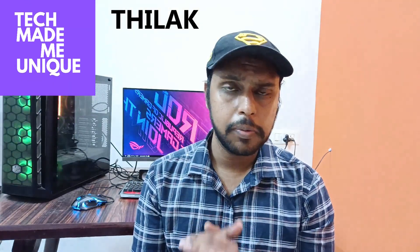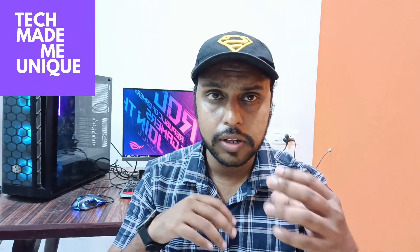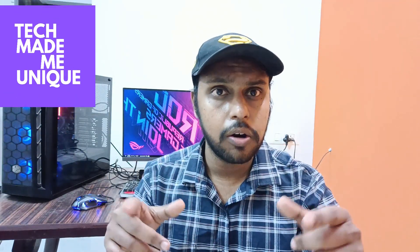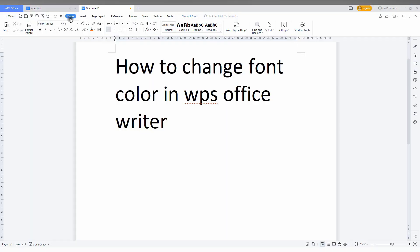Hi friends, I am Thirak. You're watching TechMate View Unique, and today we're going to see how to change the font color in WPS Office Writer. If you are new to this channel, make sure to click on the subscribe button below. Let's quickly move on to the video.